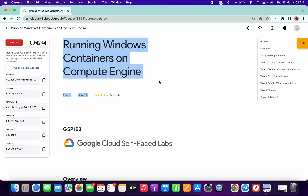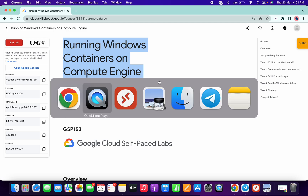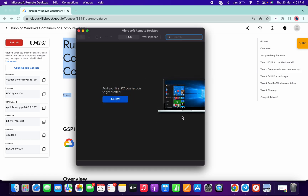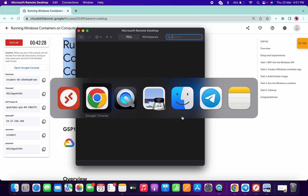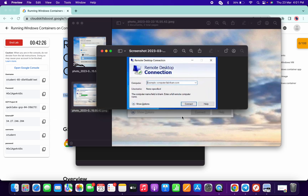Hello guys, welcome back to the channel. For completing this lab we need an application called Microsoft Remote Desktop. If you don't have this application, I will share the link in the description box. For Windows users, they can download the application from there — though Windows users already have an application called Microsoft Remote Desktop. Just search for Remote Desktop Connection in the search bar.